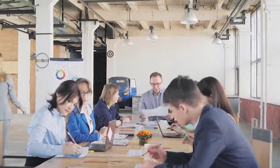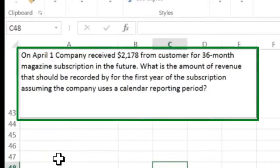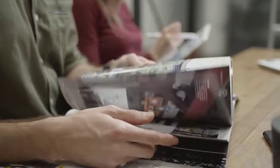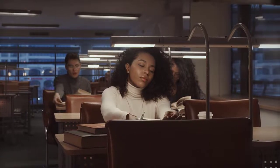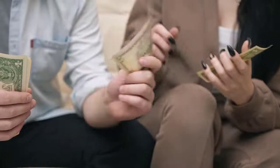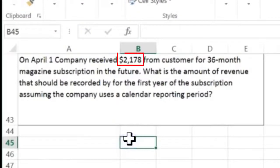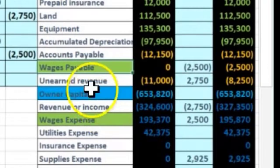Next: on April 1st, a company receives $2,178 from a customer for a 36-month magazine subscription in the future. What is the amount of revenue that should be recorded in the first year of the subscription, assuming a calendar reporting period? We sell magazines, so we get paid first and then do the work — the opposite of normal. When we received the $2,178, we debited cash, but we couldn't credit revenue because we hadn't earned it yet, so we put it into unearned revenue.